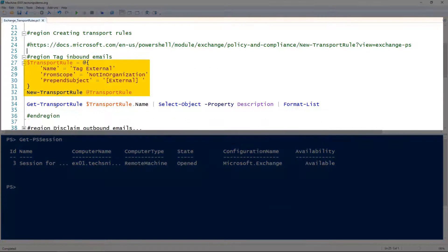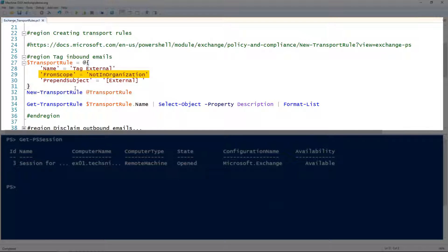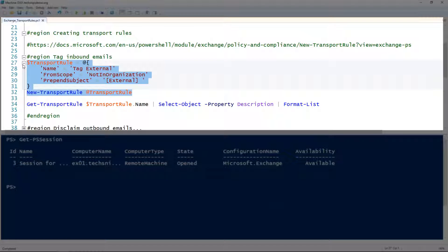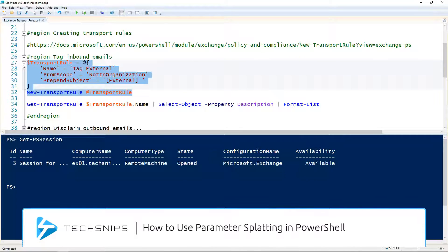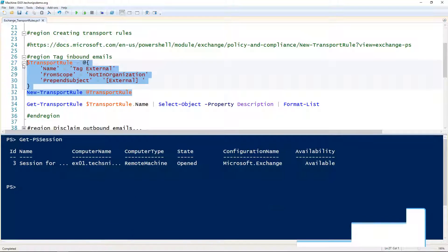The first transport rule we'll be creating is a really simple one. I'm giving it the name 'tag external', using the FromScope parameter to apply to messages from folks not in the organization, and using the PrependSubject parameter to prepend the subject with the value I provided. I'm splatting these to the transport rule variable — if you're not sure about PowerShell splatting, check out our other snip on splatting — and then passing that variable to New-TransportRule.